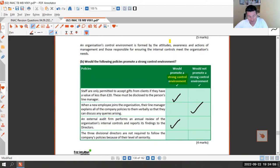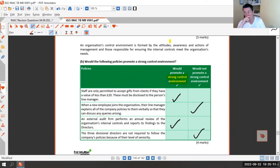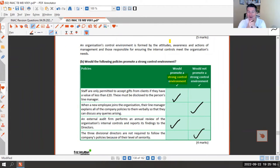Lastly - and you'd want shooting if you get this one wrong - the three divisional directors are not required to follow the company's policies because they're quite senior. Does that promote a strong control environment? Absolutely not. No exceptions at the top.